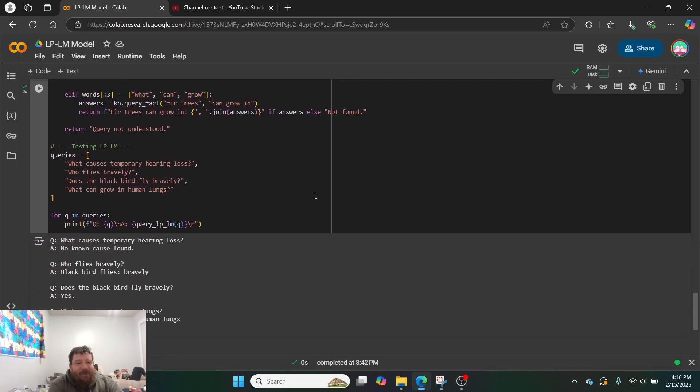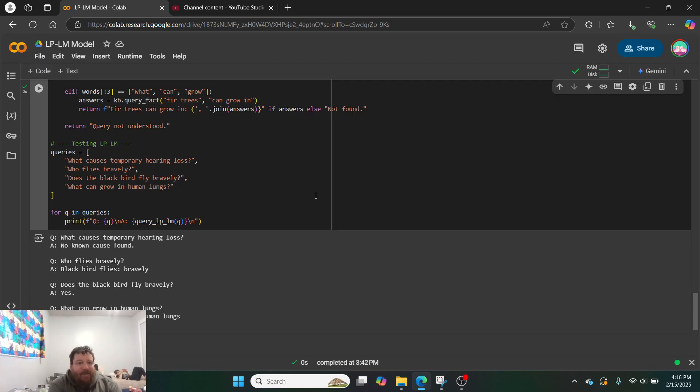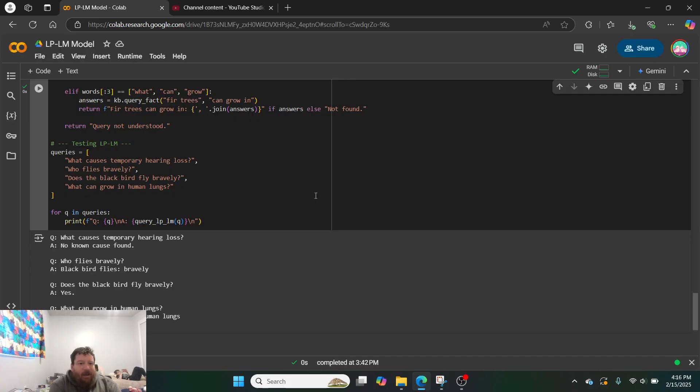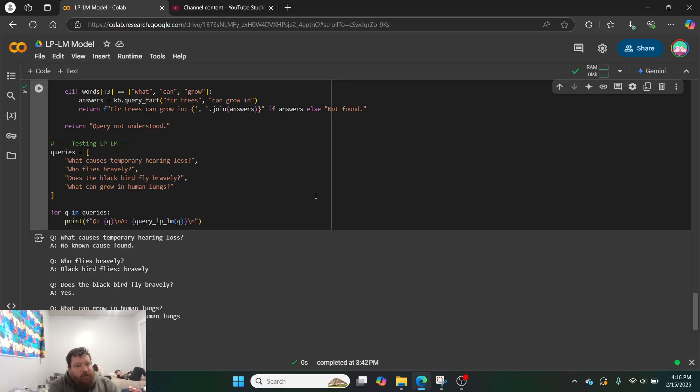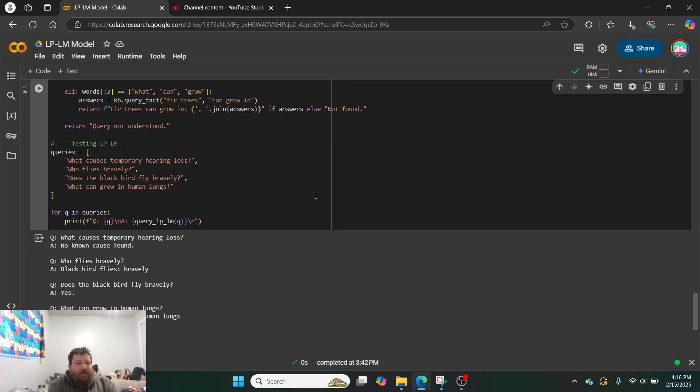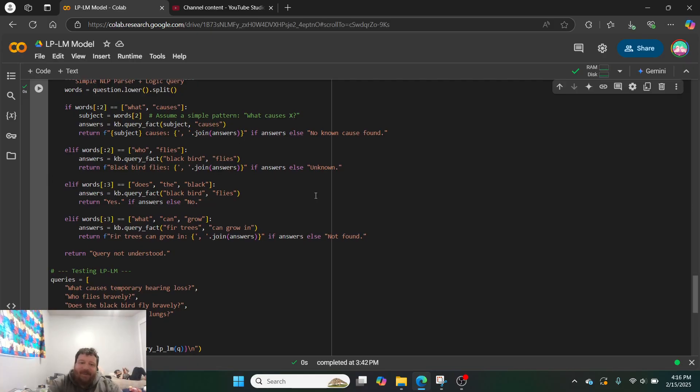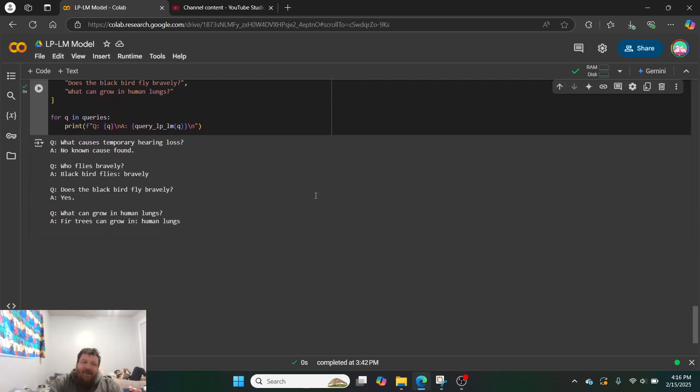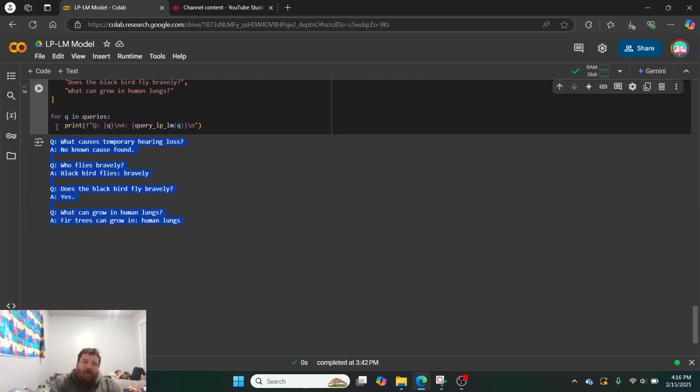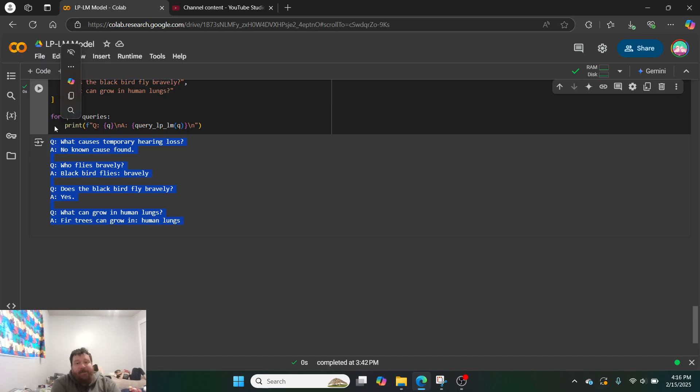And then, we do some tests here. So, we'll test it on the questions. What causes temporary hearing loss? Who flies bravely? Does the blackbird fly bravely? And what can grow in human lungs? And so, what causes temporary human loss? No known cause is found. Who flies bravely? Blackbirds fly bravely. Does the blackbird fly bravely? Yes, it does. And what can grow in human lungs? Fir trees can grow in human lungs because that's exactly what it pulled from its database. So, whatever it pulls from its database is what it's going to put out here. Whatever it can't pull from the database, it's not going to pull down here.